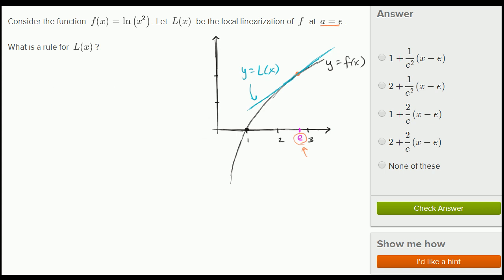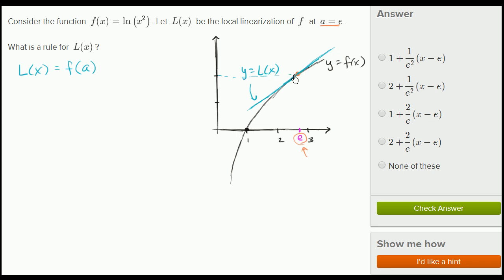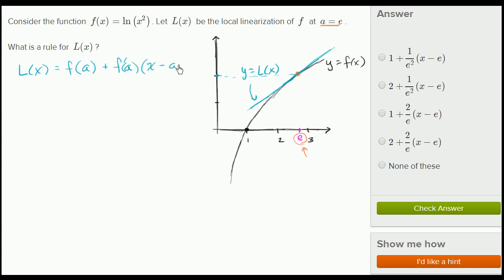The general formula for L(x) is: L(x) = f(a) plus f'(a) times (x − a). That is, the function evaluated at the center point a, plus the slope of the tangent line at a, times the difference between the x-value you're approximating and a.